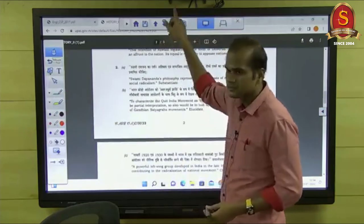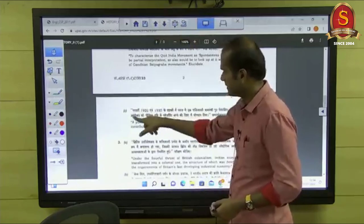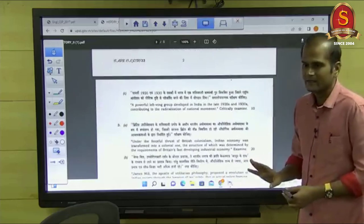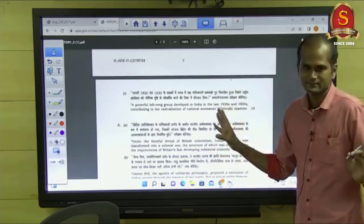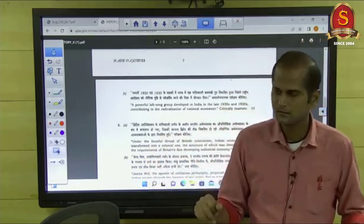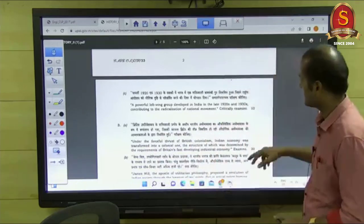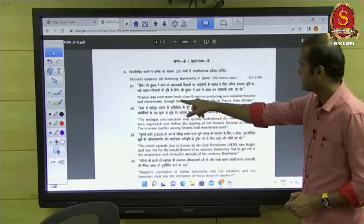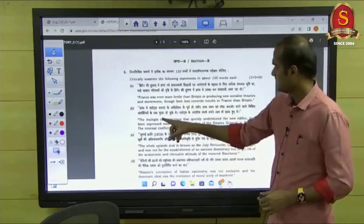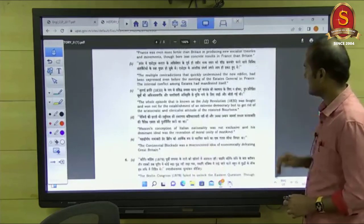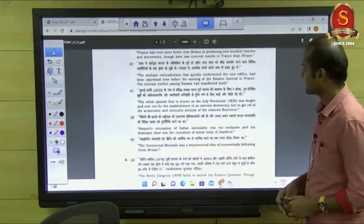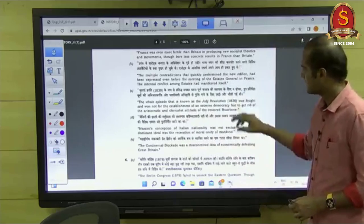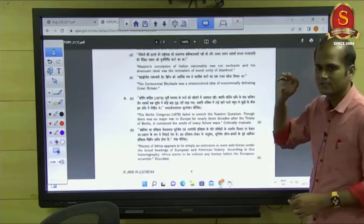In the first question, sub-parts A, B, C, D have 10 marks each. The second question has sub-parts A, B, and C. First and second questions are 20 marks each, and the third question is 10 marks — totaling 50. Keep in mind: 50 marks will be split any way. Now coming to World History in Paper 2 — if you see the question on France, there are questions on the Estate Generals, the July Revolution of 1830, and the Continental Blockade as Napoleon's misconceived idea of economically defeating Britain.